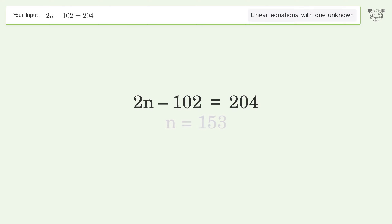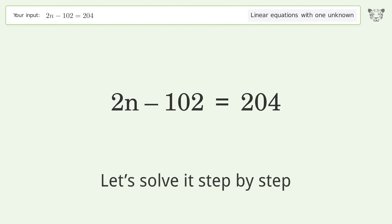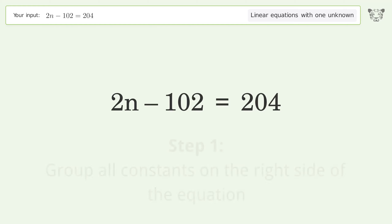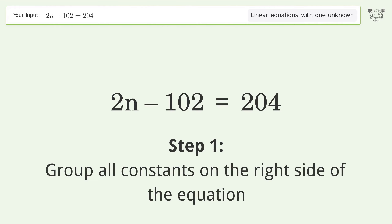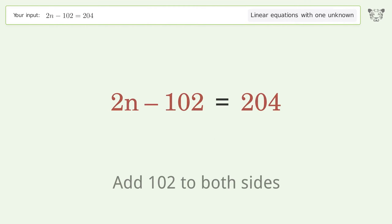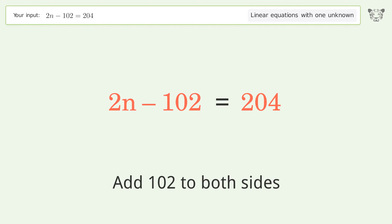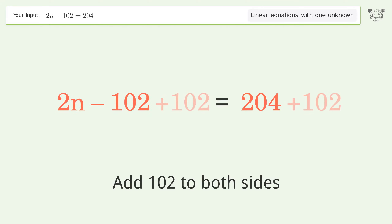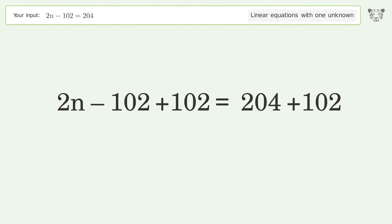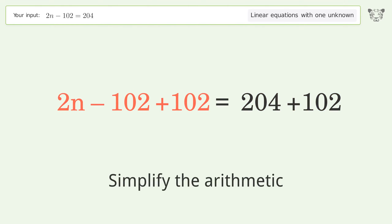Let's solve it step by step. Group all constants on the right side of the equation by adding 102 to both sides. Then simplify the arithmetic.